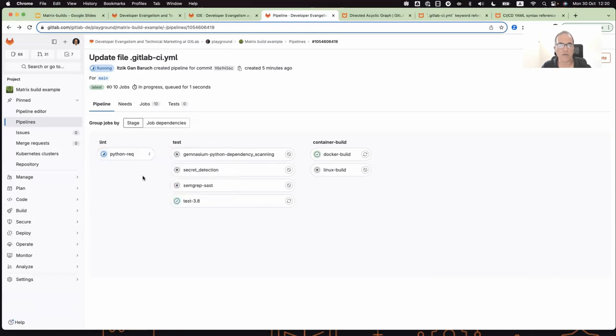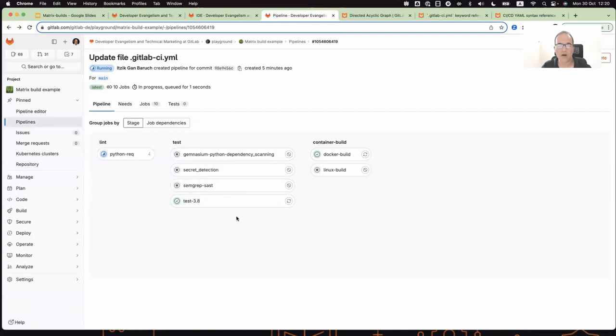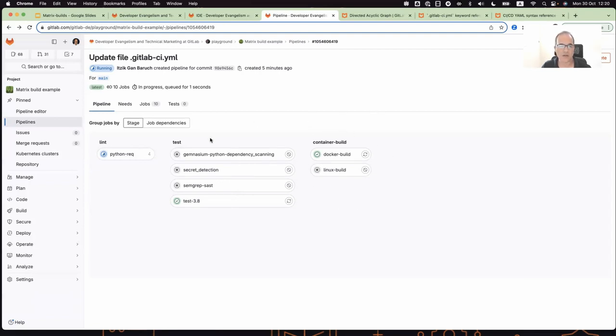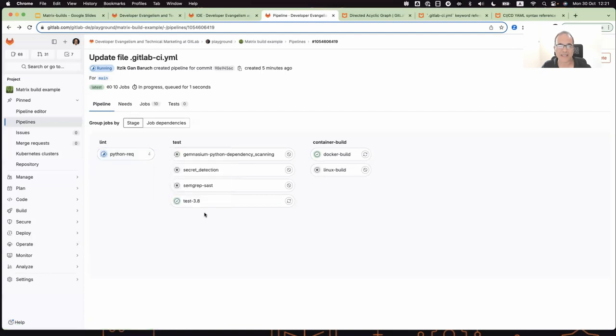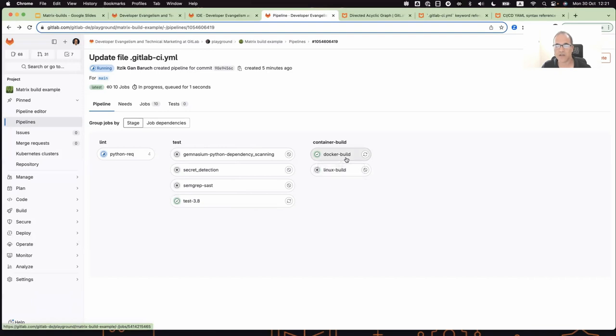So first, the lint job will complete. Only once all of the lint jobs complete will test jobs run. And only once all of the test jobs complete will the container jobs run. But as you see, that's not the situation here, because I have some jobs that haven't completed. But still, I have test job completed and also Docker build job completed. So in this situation, as you see, I have a pipeline still running.